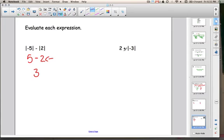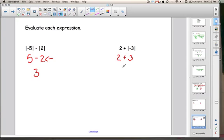Let's try this one. We don't find the absolute value of the 2 because it doesn't have bars around it, but we do find the absolute value of negative 3. The absolute value of negative 3 is 3. Bring everything else down, then do the math: 2 plus 3 is 5. And there we have our answer.